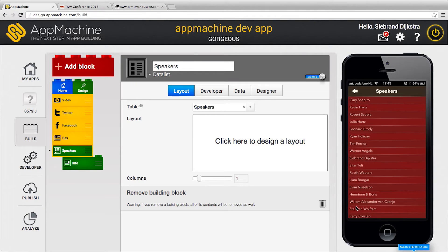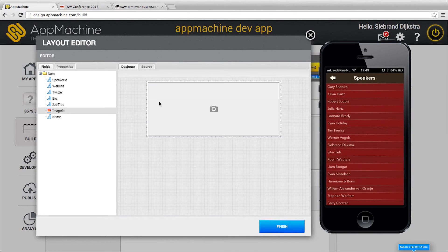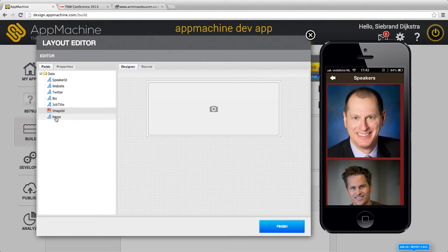So next thing you can do in your app, go to the speakers. Over here you see the speakers and click here for the layout. Grab an image ID, put it in and you see here are the images.